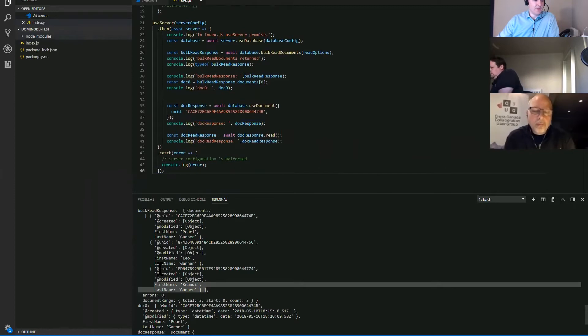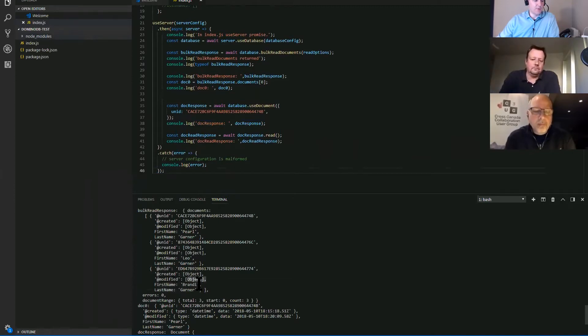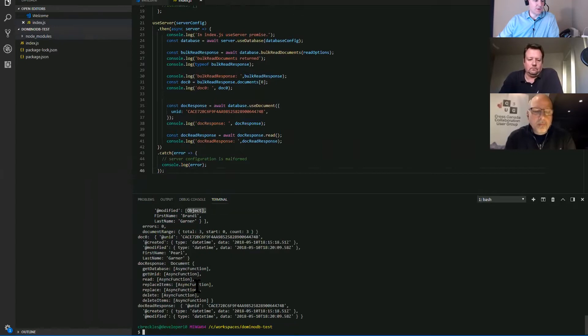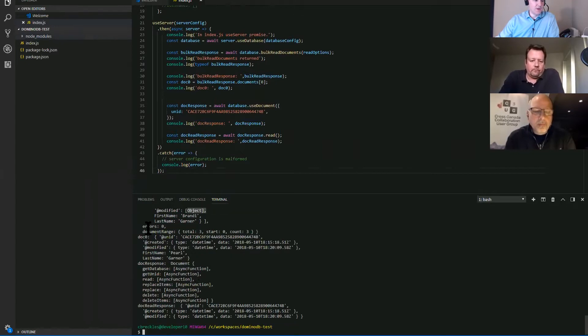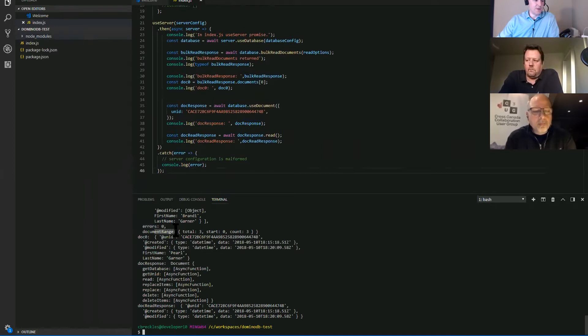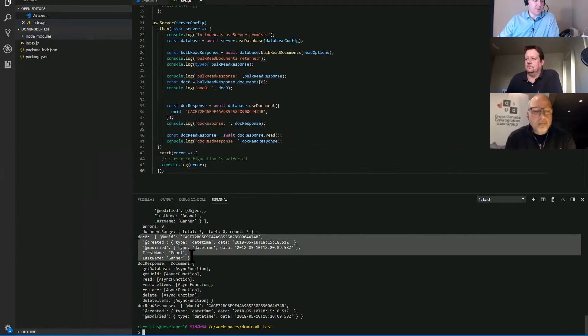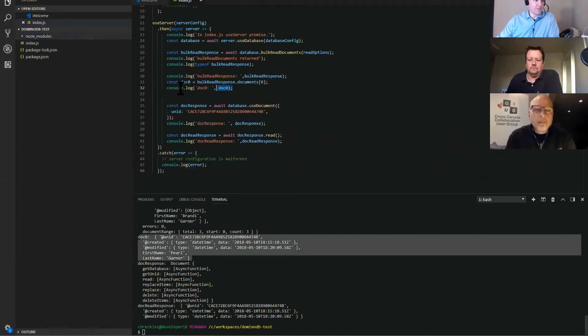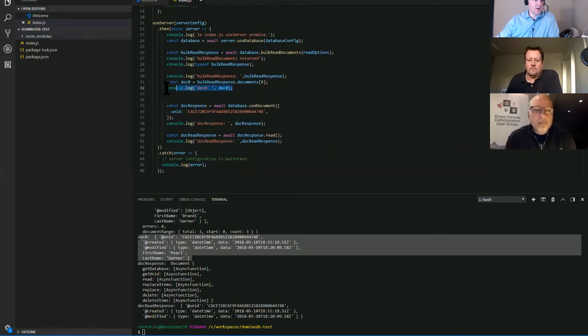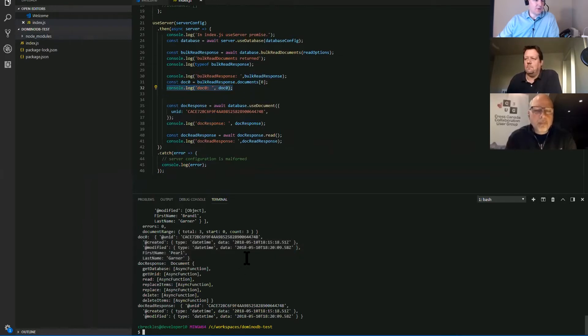In addition, you'll get back the UNID and an object within for about creation and modification. You'll also, the wrapper object has some additional info. So errors and document range and whatnot. This is the document that I got by UNID. So that's where I'm logging doc zero up here and going about it a little bit differently.